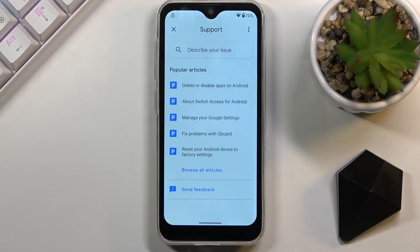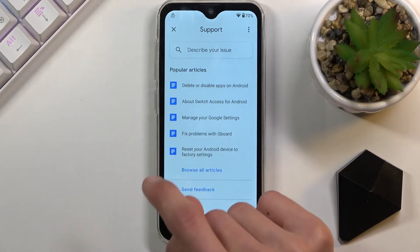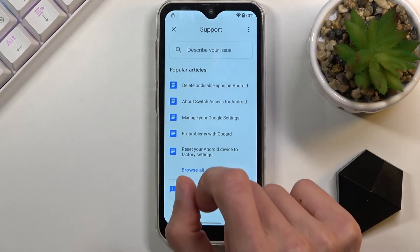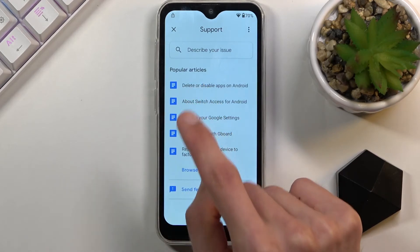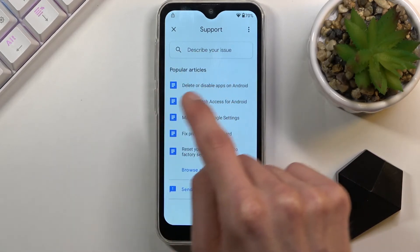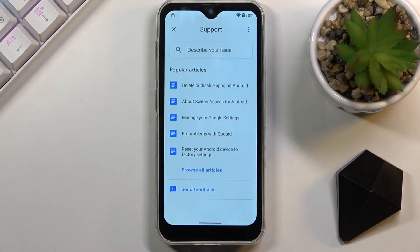In Help and Feedback, select 'Delete or disable apps on Android', which should already be there as a suggested option. If you don't see it, simply type it in — type into the 'Describe your issue' field and it will bring it up as a suggestion.